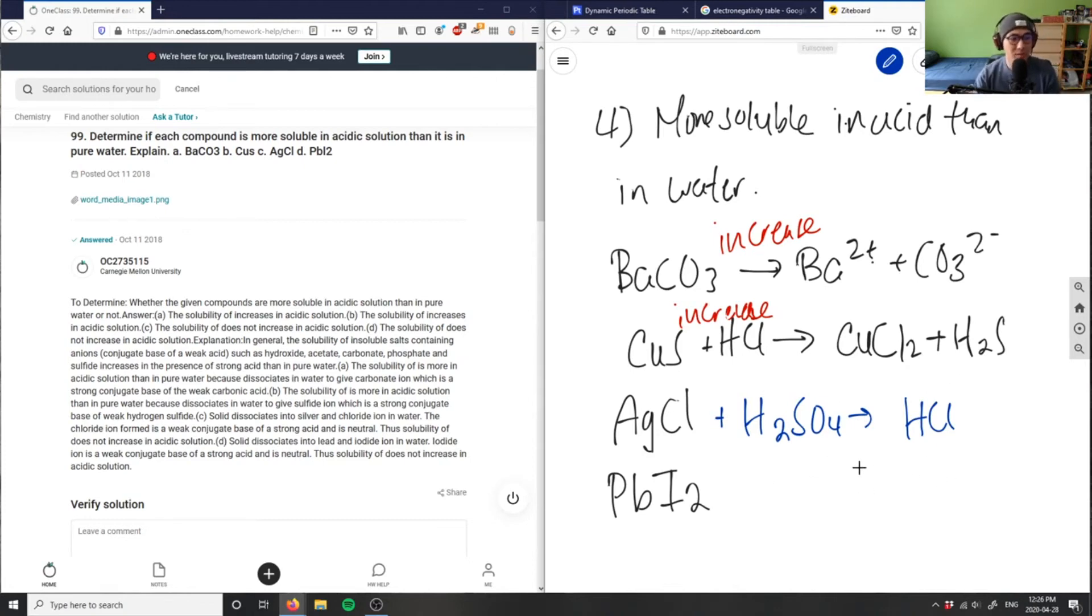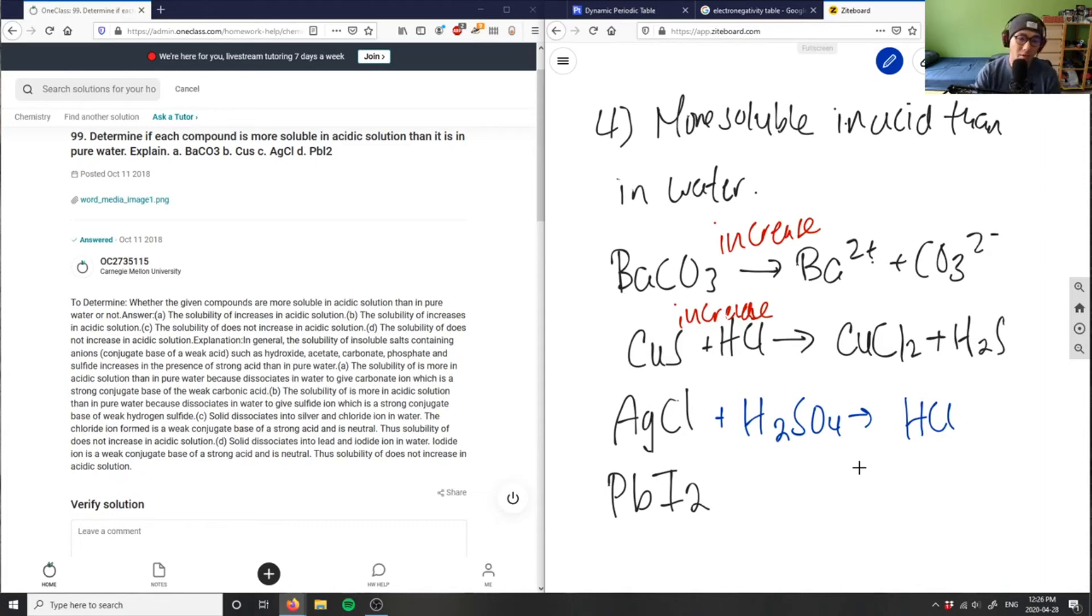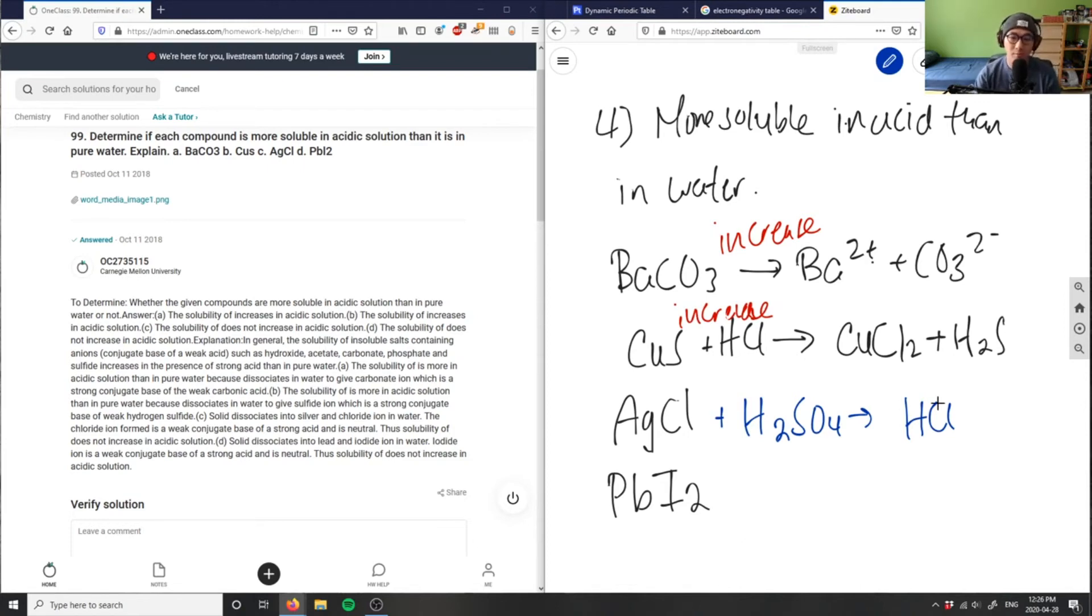Usually in a double displacement reaction, what we want to do is neutralize this reaction, so we won't get another strong acid as our product.